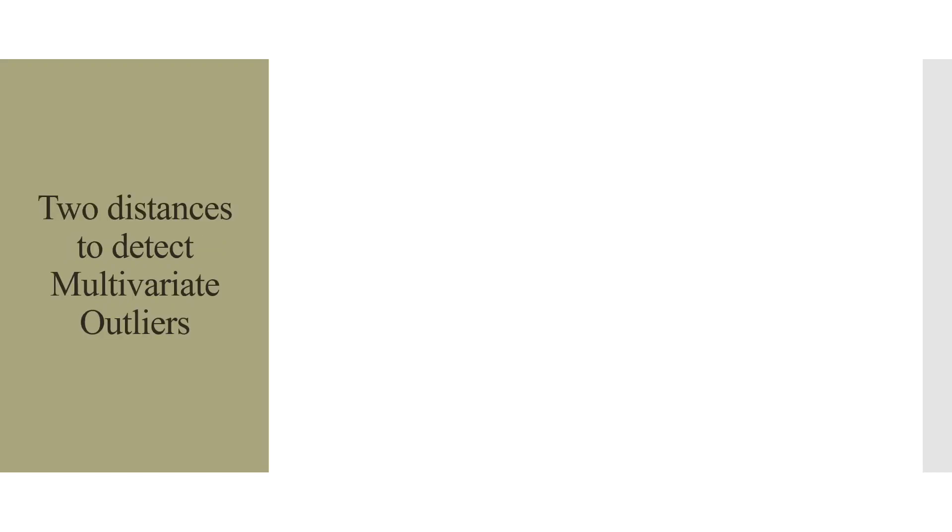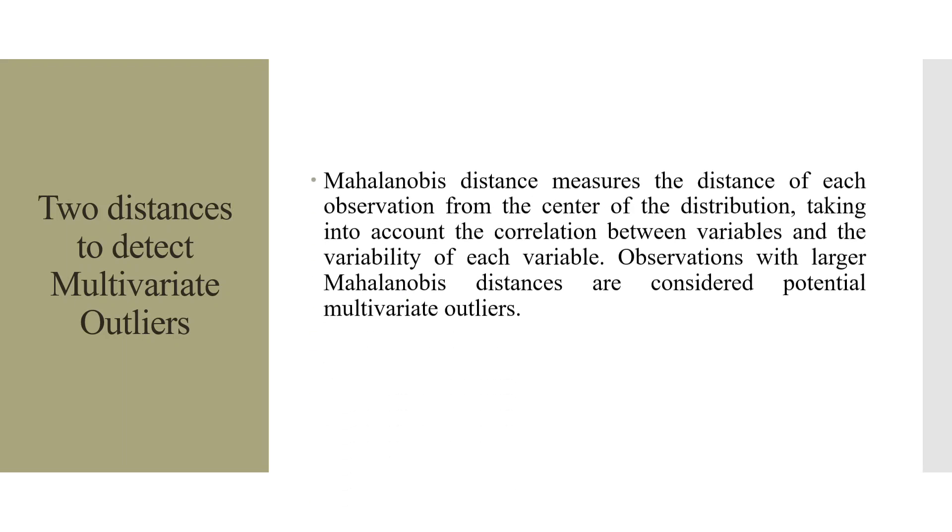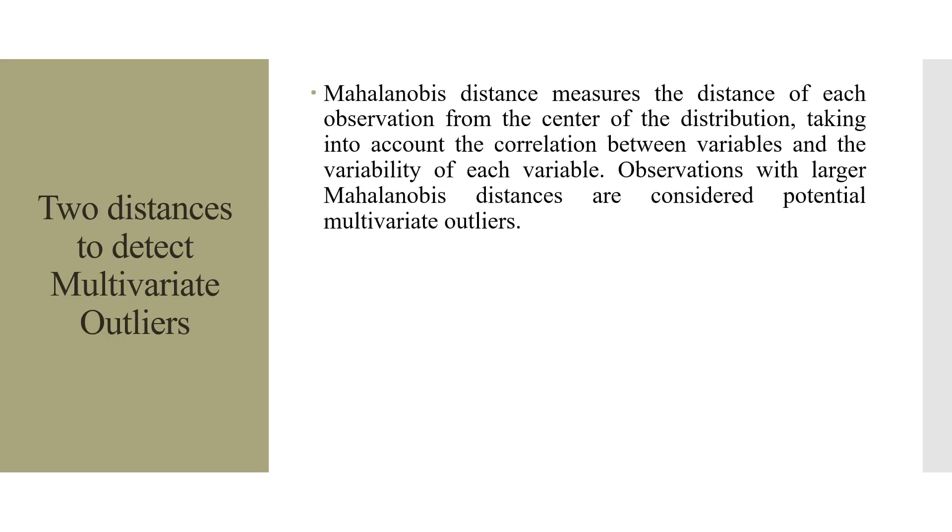There are two distances to detect multivariate outliers. The first one is Mahalanobis distance. It measures the distance of each observation from the center of the distribution, taking into account the correlation between the variables and the variability of each variable. Observations with large Mahalanobis distance are considered potential multivariate outliers.